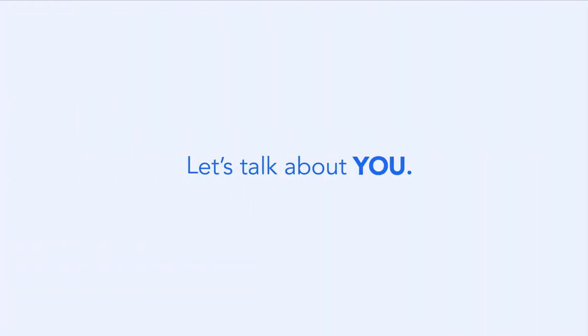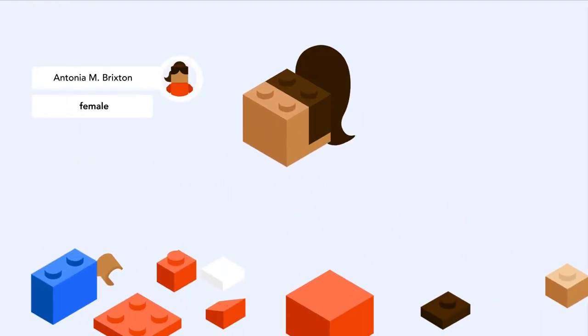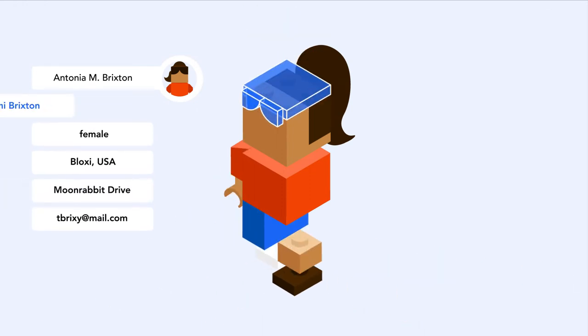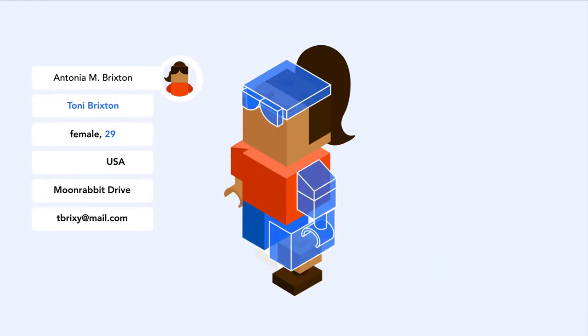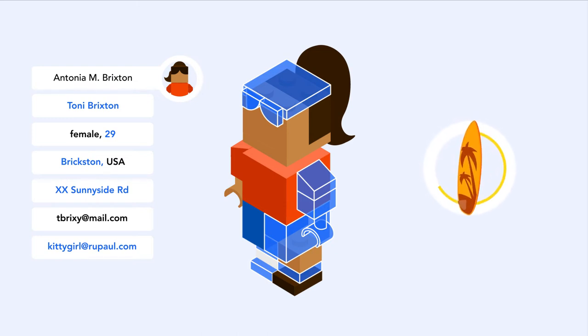Whether you have lots of data about your customers or just a little, attaching to Core ID can help you fill the gaps. So for instance, the next time they browse for surfing lessons, you'll be able to offer them a more relevant message instead of something they've already bought.